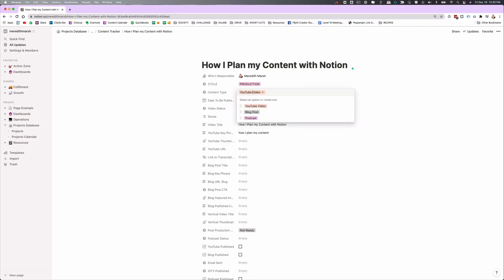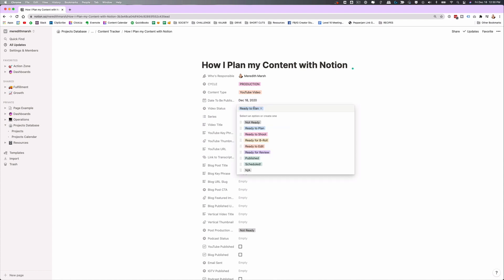Content type — this is a YouTube video, not just a blog post or a podcast episode. Date to be published is self-explanatory. Video status is the status of the video itself, which is a little bit different than the cycle. The cycle is for the whole entire cluster of content — the video, the blog post, the IGTV video — it's all based on this one piece of content, like a cluster of content. The cycle covers the whole cluster; the video status is just for the video.